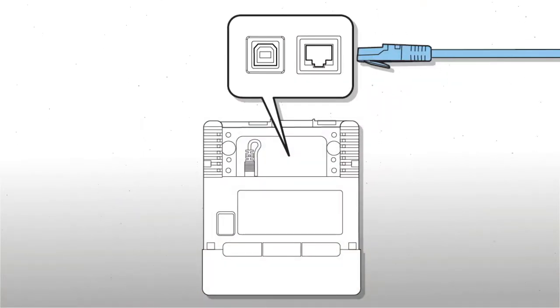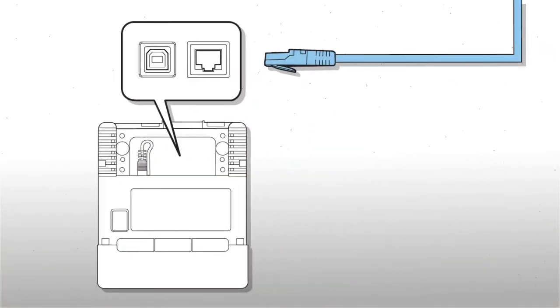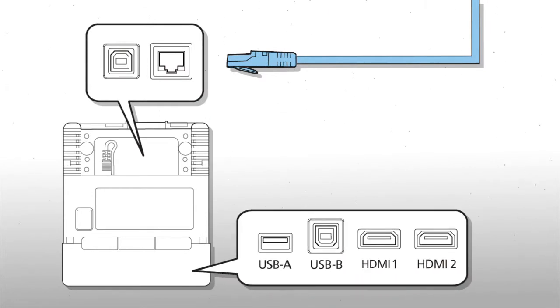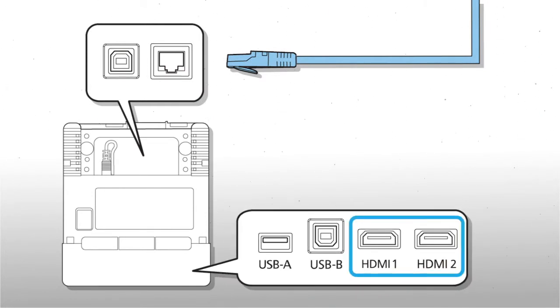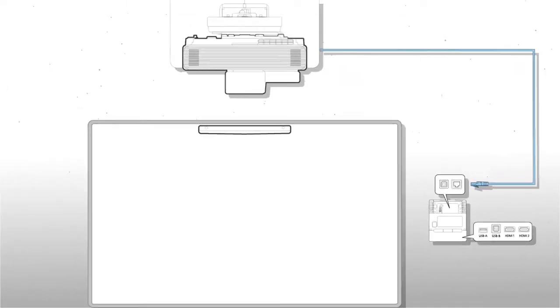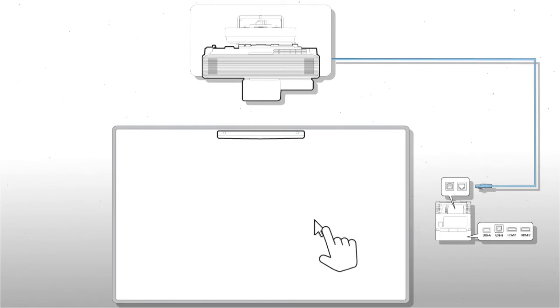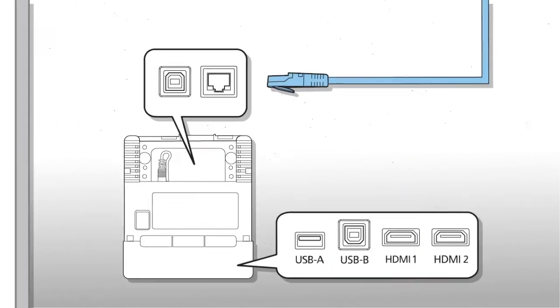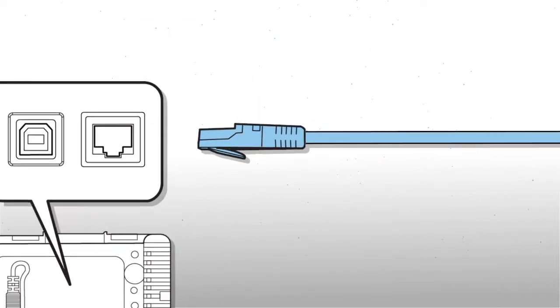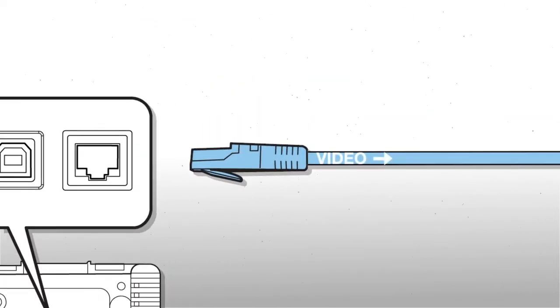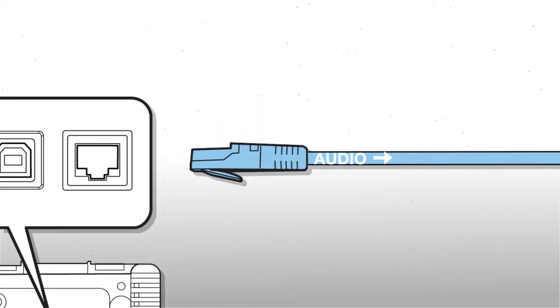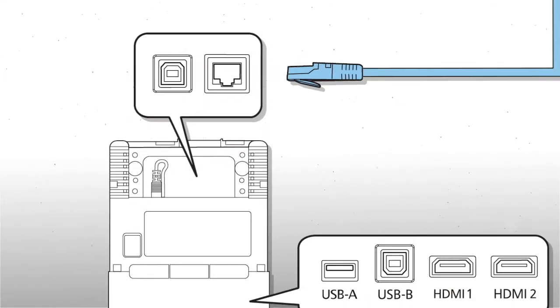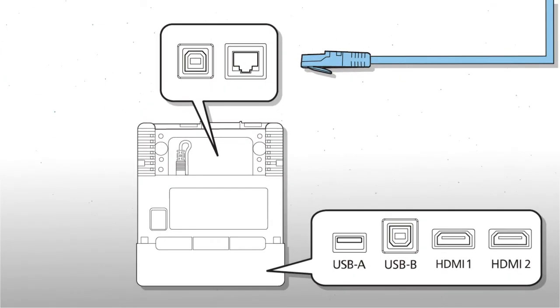You can route a CAT6 network cable to transfer image sources connected to the control pad's HDMI inputs and to allow you to use your finger or the interactive pen as a mouse for a computer connected to the USB-B port. The CAT6 cable will carry video, audio and interactive data to the projector, reducing the number of cables you need to run.